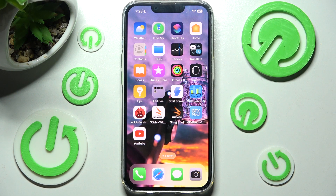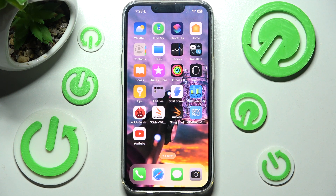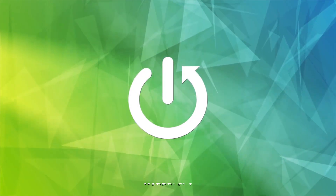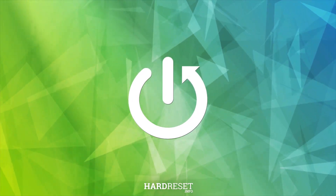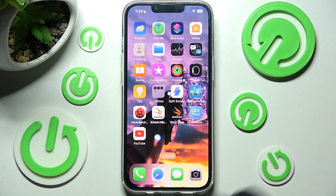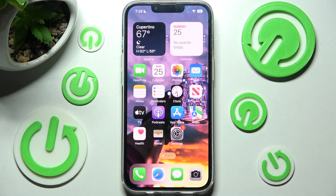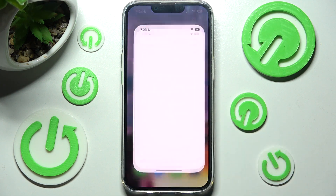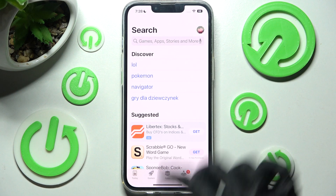Hi, in front of me is an iPhone 13 and today I would like to show you how you can change default apps on this iPhone. First of all, you need to access the App Store and install your new default apps.